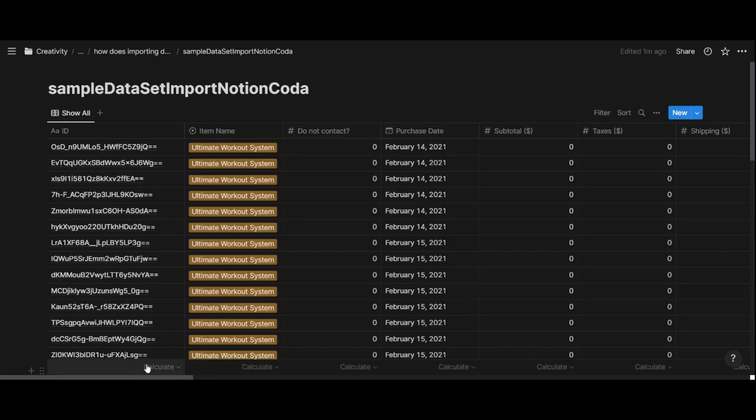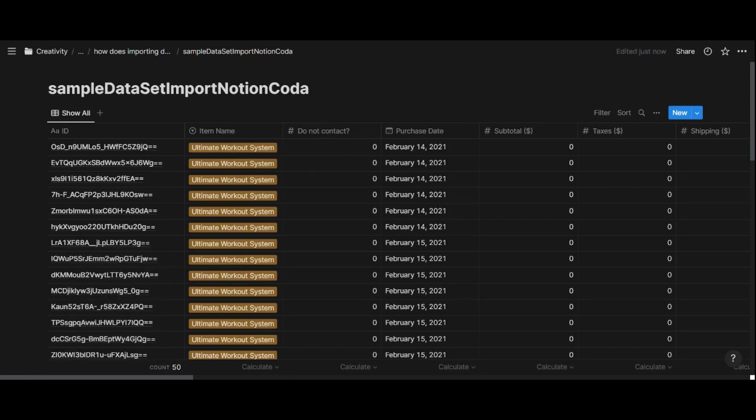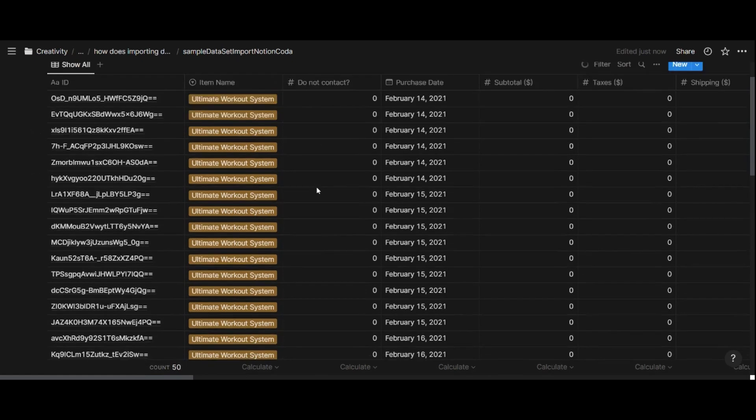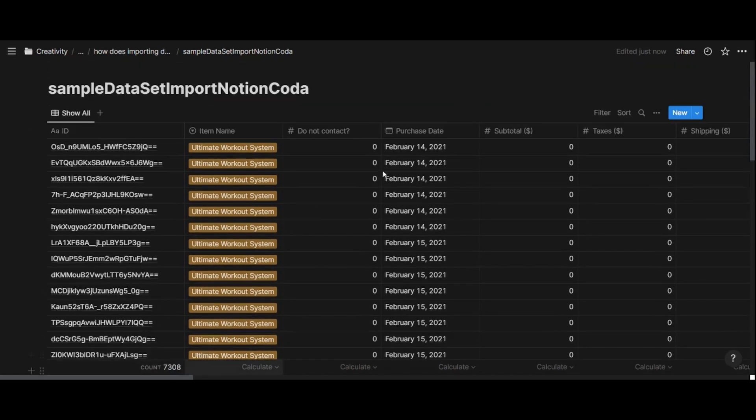So first, let's check that all my rows have been uploaded. So I'm going to count all right here. And there are 7,300 rows, which corresponds to the original CSV file.